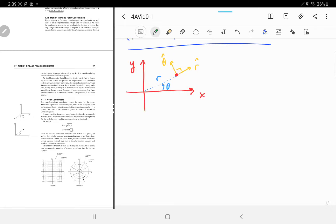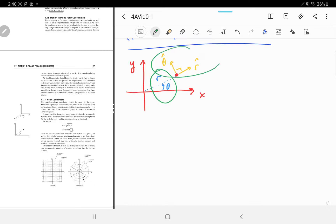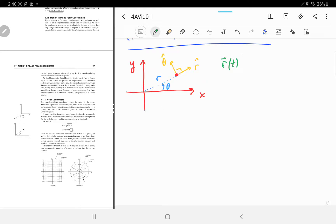So we've introduced four quantities: r, theta, r̂, and θ̂ — two coordinates and two unit vectors. We can talk about the position vector as a function of time, written R as a function of time.